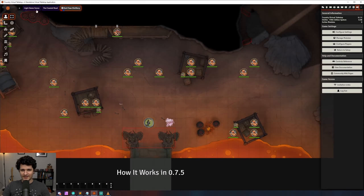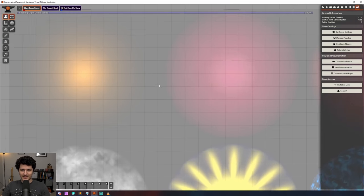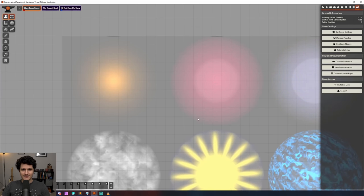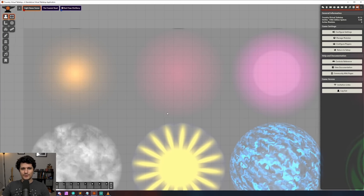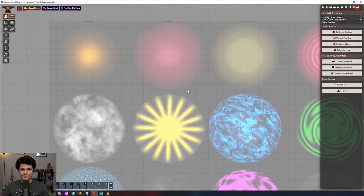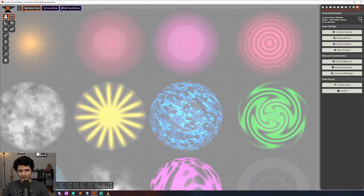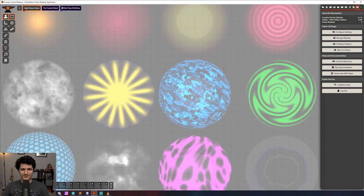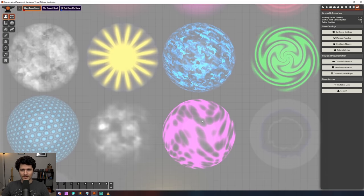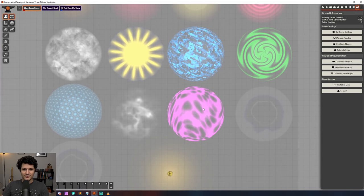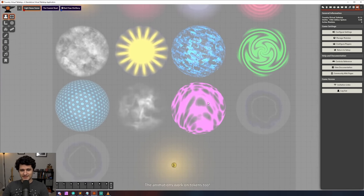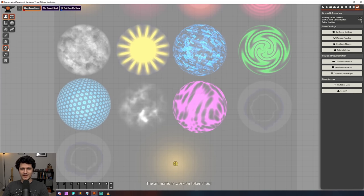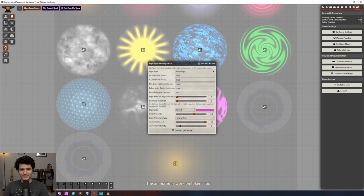Now for the real eye candy. The brand new animation effects that have been added to light. There's a whole bunch of new animations that cover things like torch flicker, spooky fog, energy fields, pulses, different kinds of darkness, and even more. You can control their color, the intensity of the animation, and the speed of the animation to get a bunch of great effects.